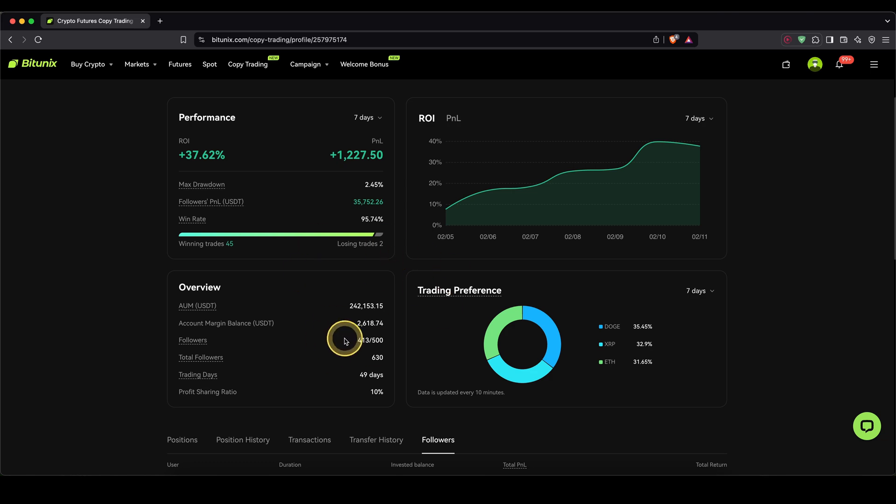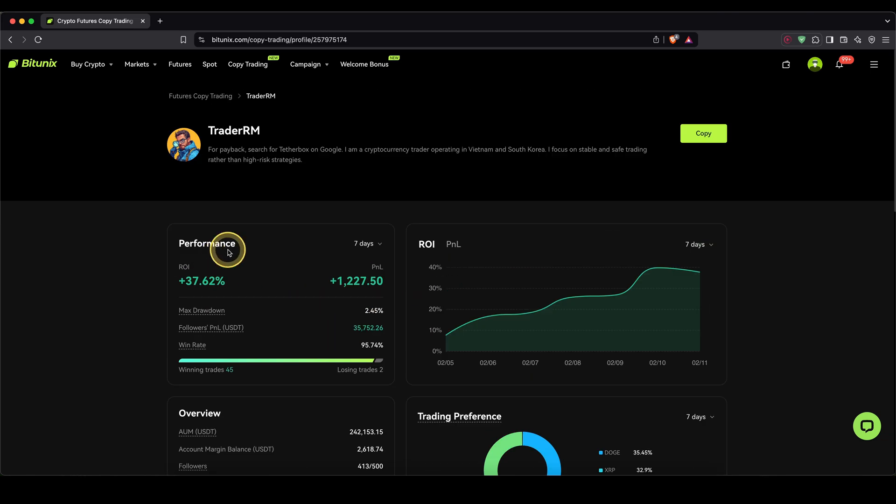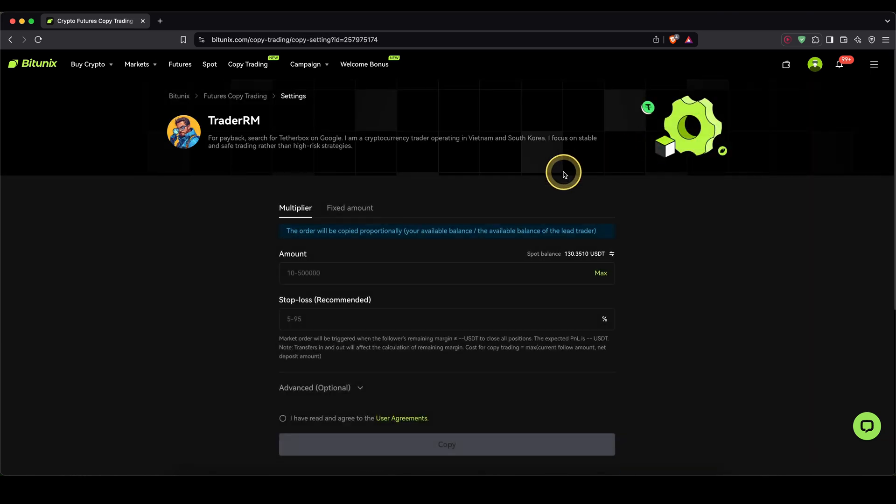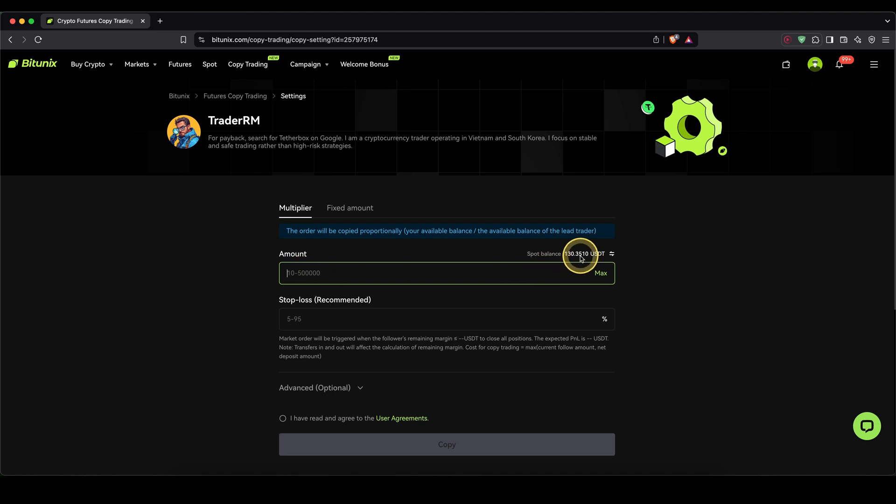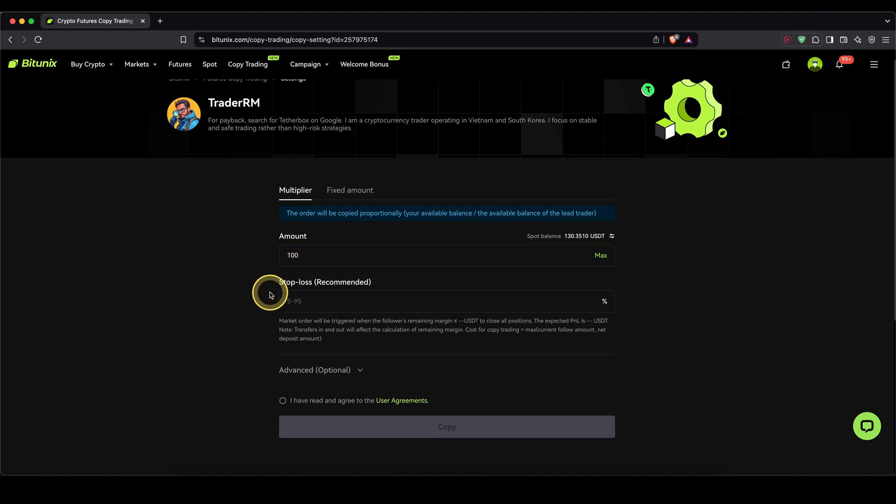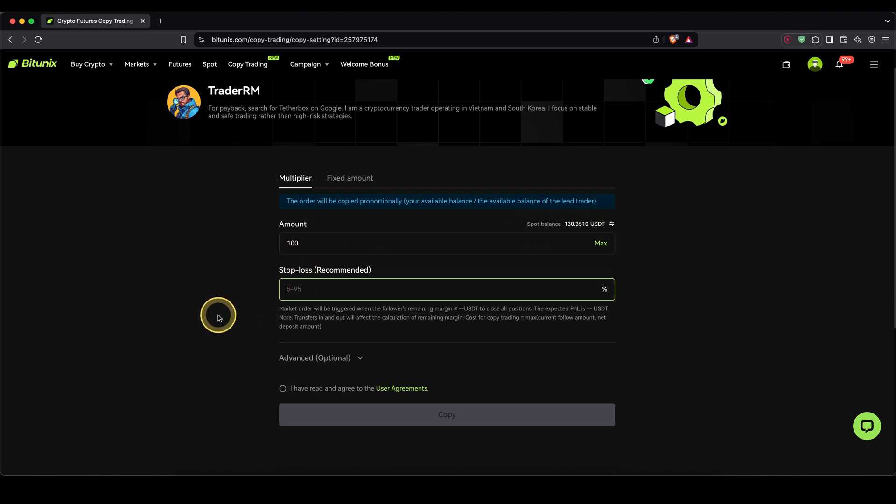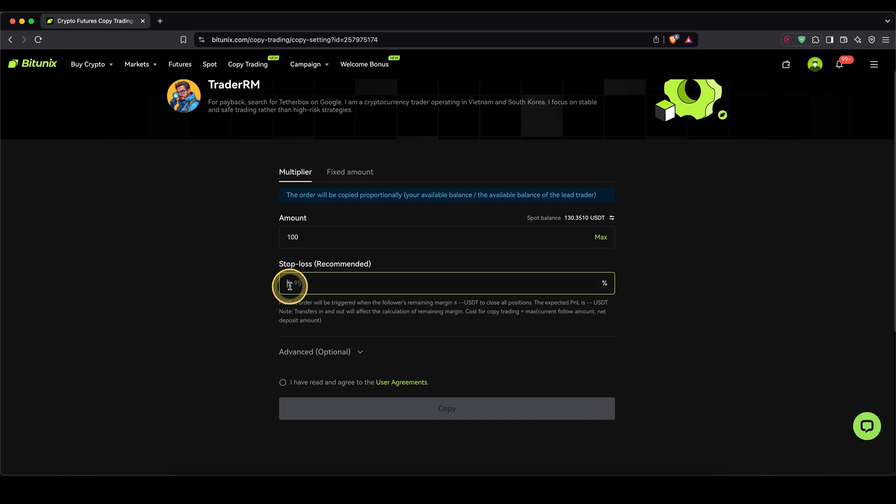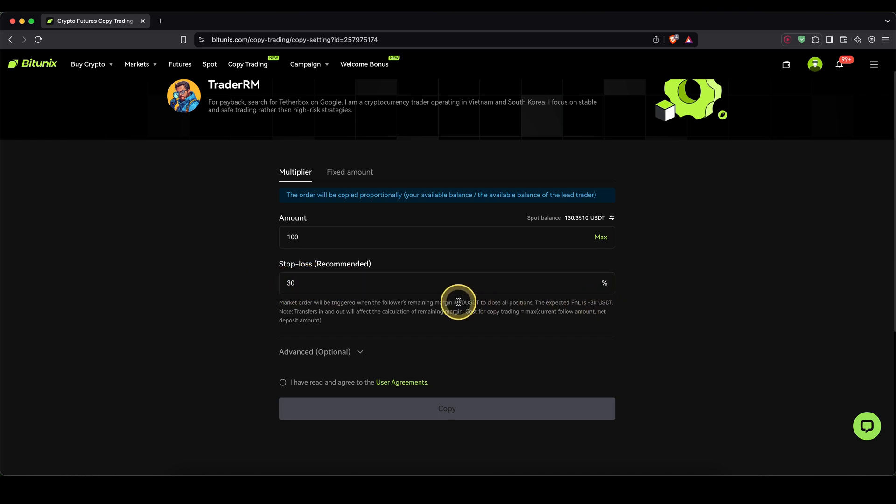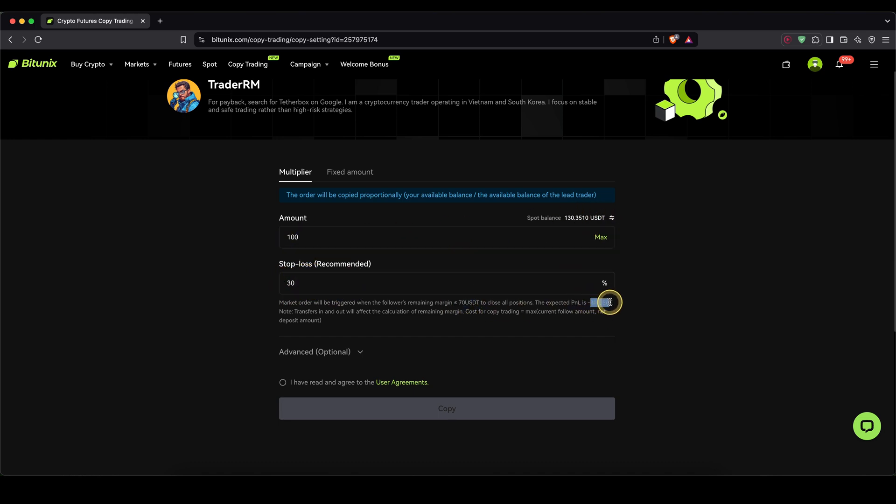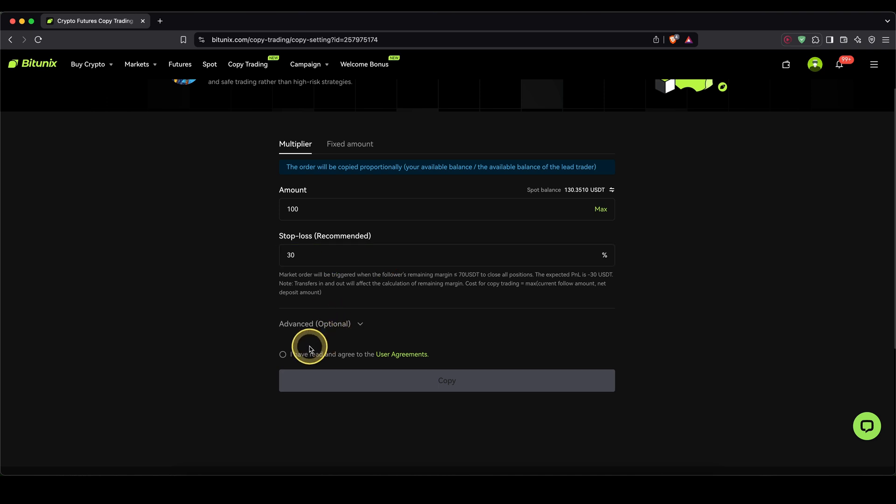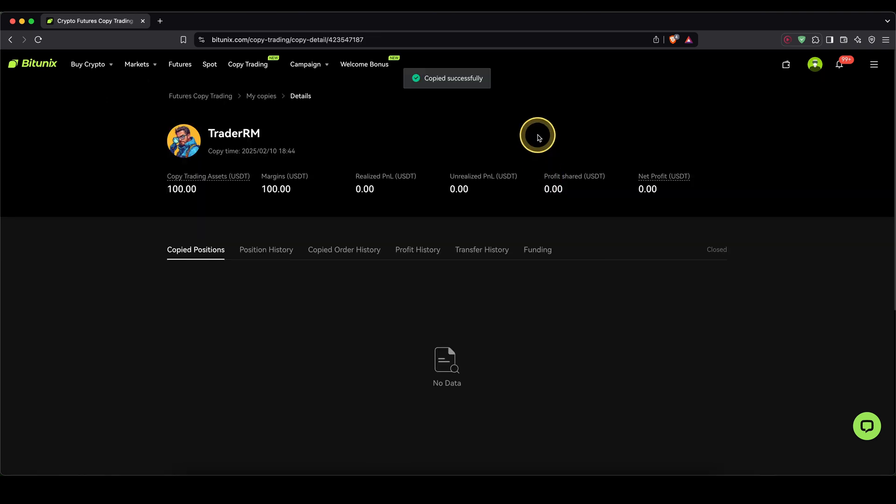Once you find a trader that you like, you can simply go up here and click on copy. Now you can type in how much of your money you want to invest into this copy trader. You can see your balance in here. Let's say I want to use 100. Next, I can also set a stop loss if I want to, so that, for example, if I put this to 30%, I can only have a maximum 30% drawdown, which would leave me at $70 from my $100 and a $30 loss. Once I'm done with that, I need to check this checkmark down here and click on copy.